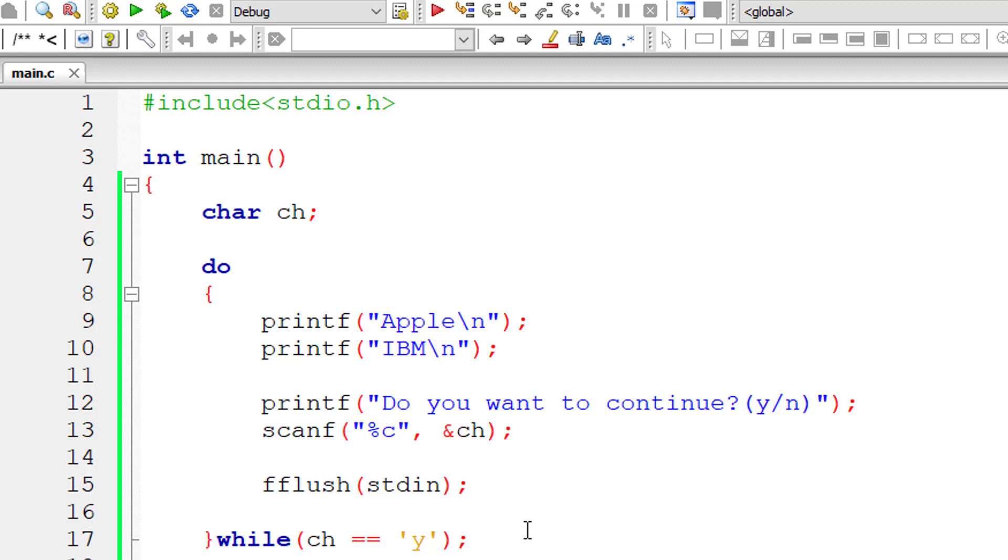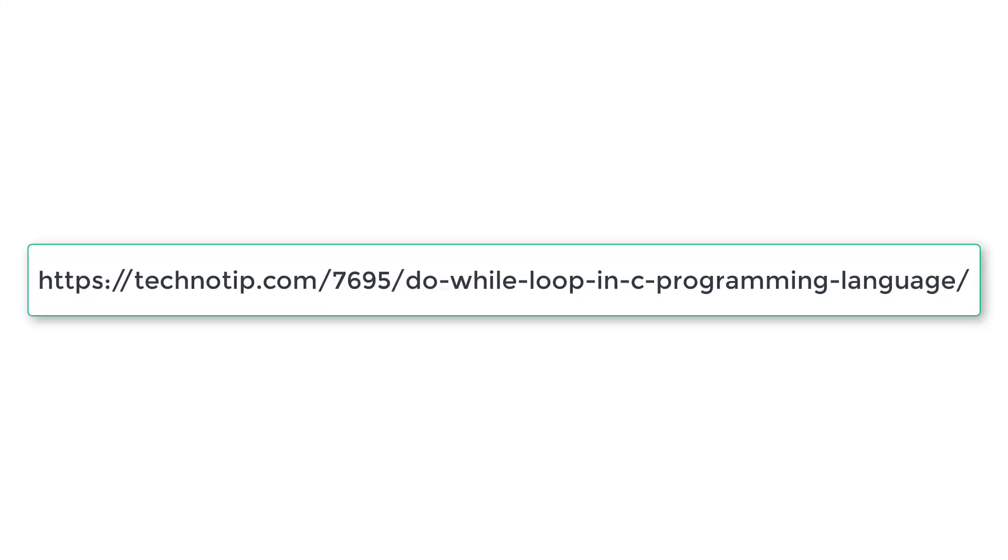For source code, notes, and discussion about this topic, please visit the link present in the description section of this YouTube video. Please stay subscribed to our YouTube channel and blog, share this video with your friends online, and please do not forget to like this video on YouTube. Thank you.